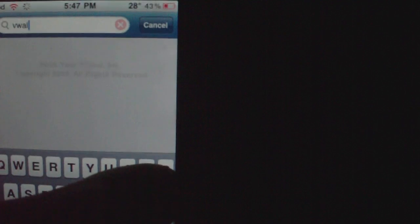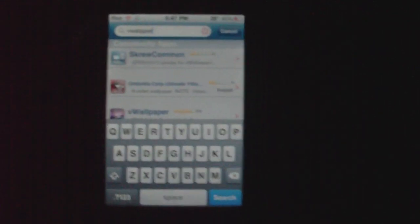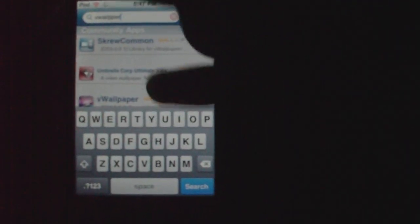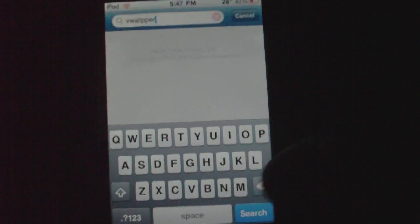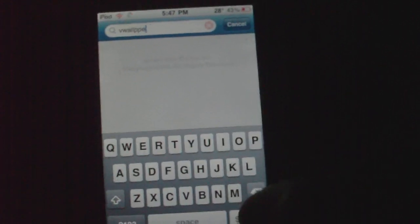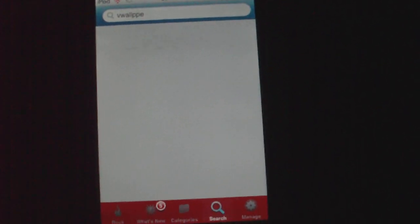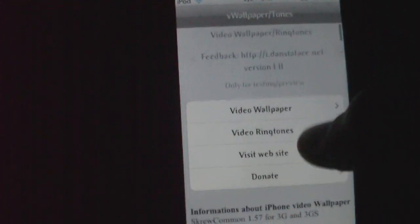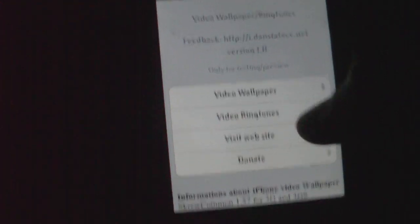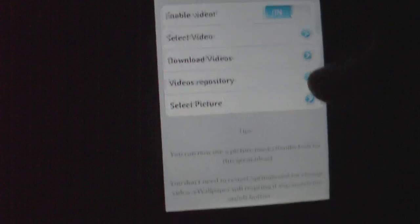And then I'll put the search and type in VWALLPAPER. Right here, view wallpaper. It should look like this little icon. It takes a little bit to load. So once you get view wallpaper, as you just saw, you just install it as normal. Yeah, Rock's running a little bit slowly. It has video wallpaper, video ringtones, and other stuff you really don't need.